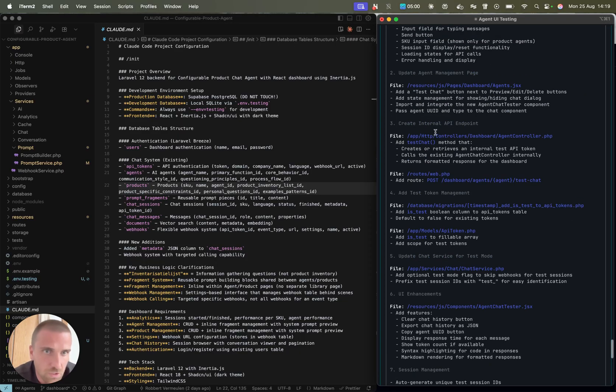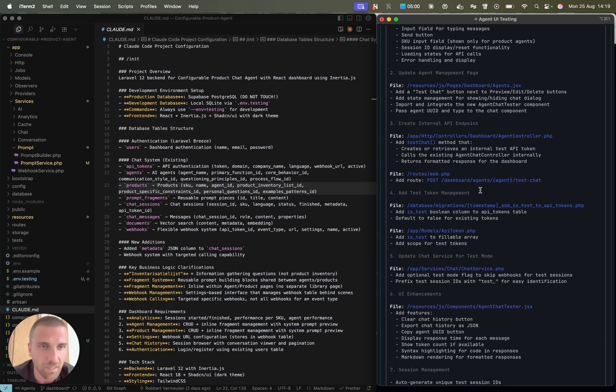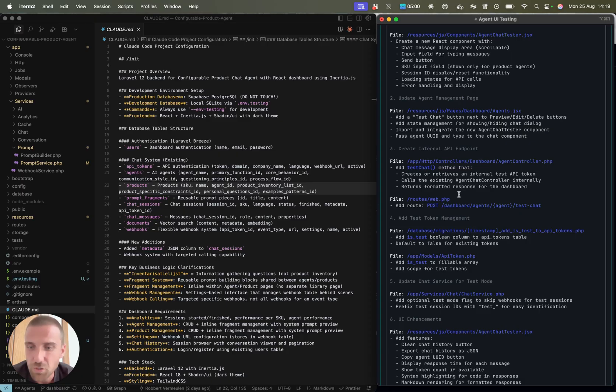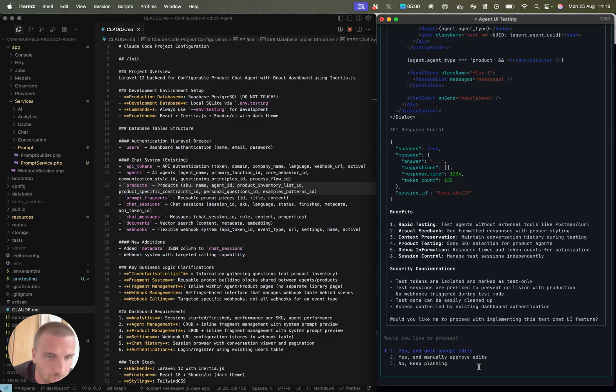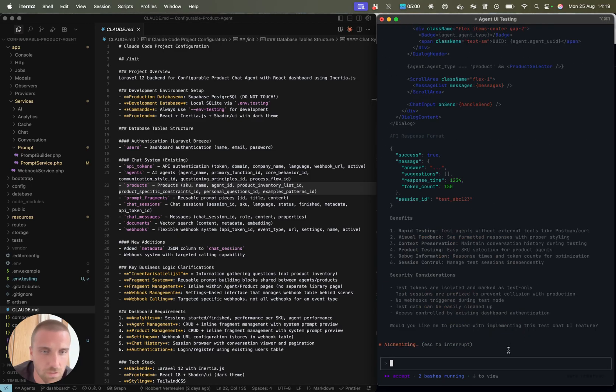Sometimes it asks for an approval. But for example, here, I think it suggests to do a pop-up. I could, for example, tell it no, please do it in the existing interface. Then together we are going to brainstorm over and over until we think we have everything clear. Then Cloud can start integrating it. For demo purposes, I can do yes and auto-accept edits.